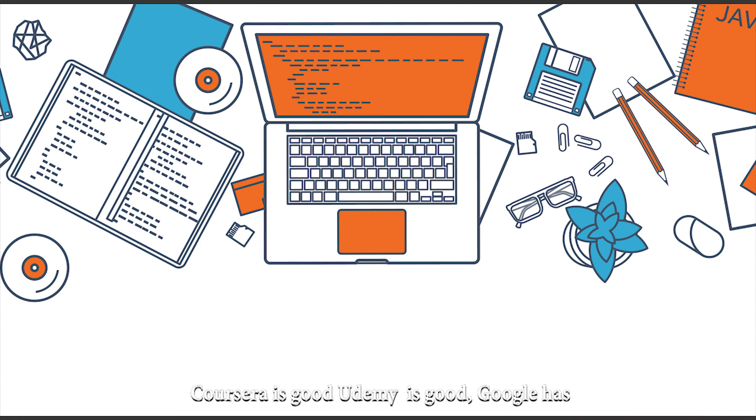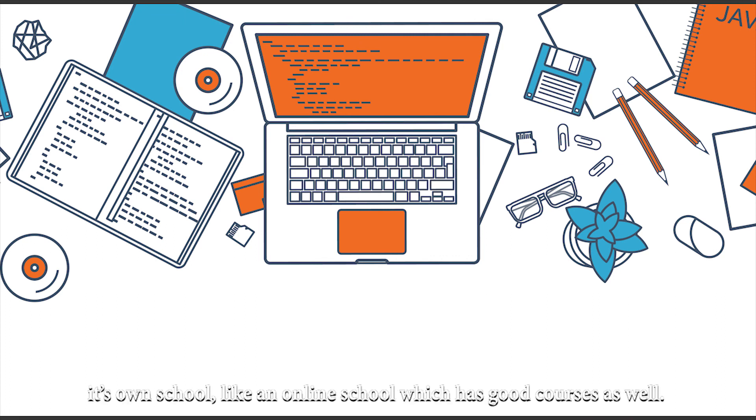Coursera is good. Udemy is good. Google has its own school, like an online school type thing which has good courses as well.